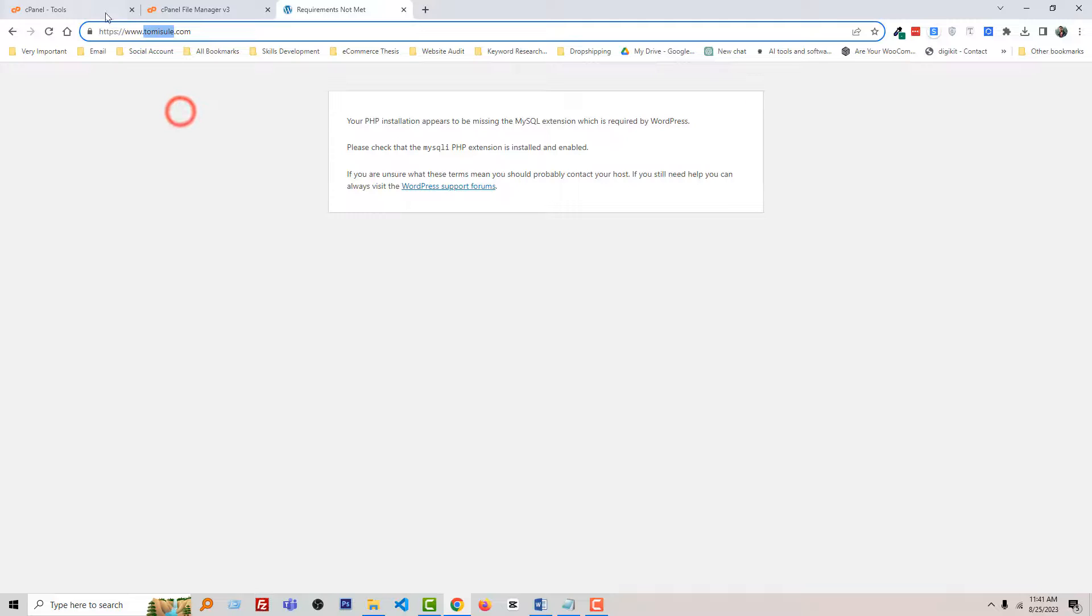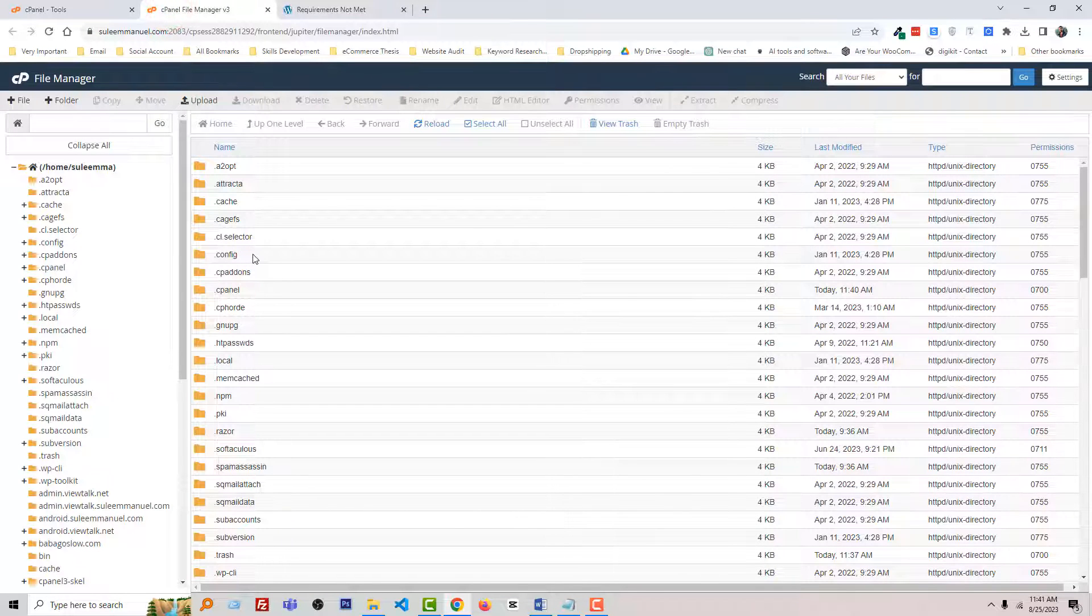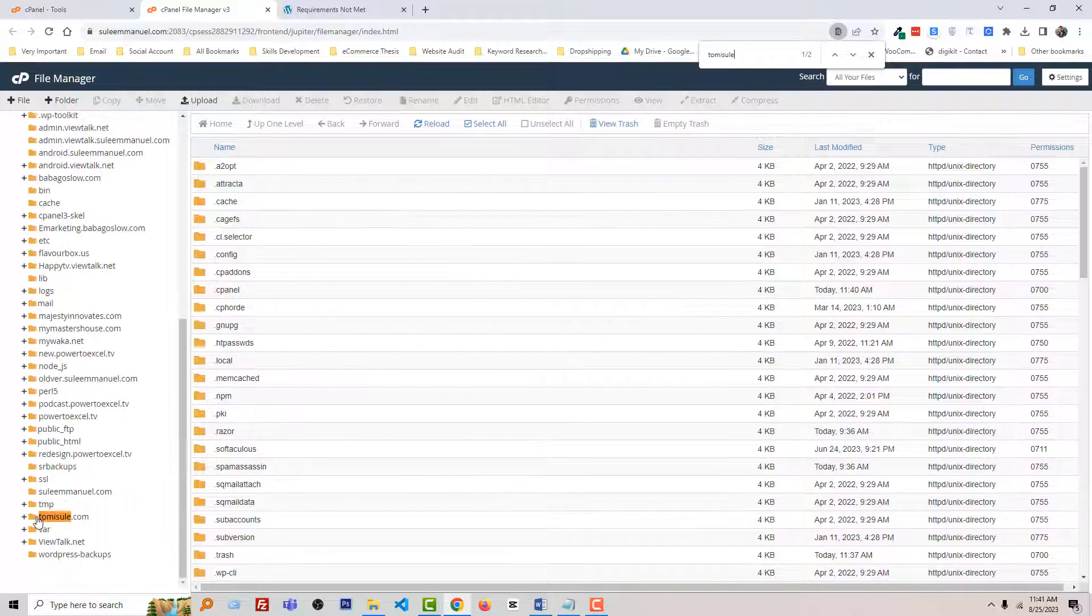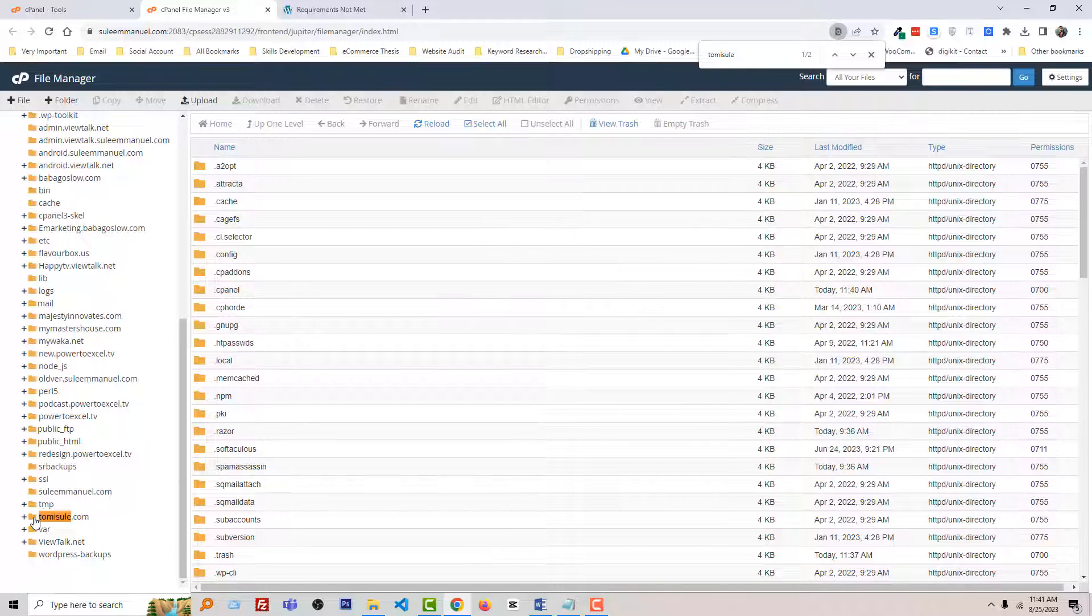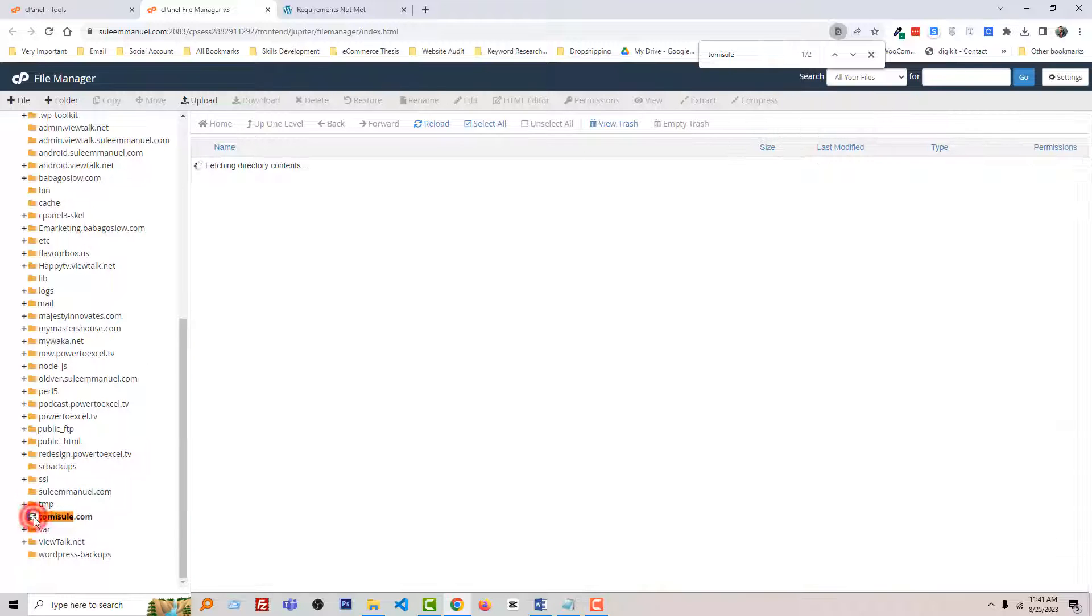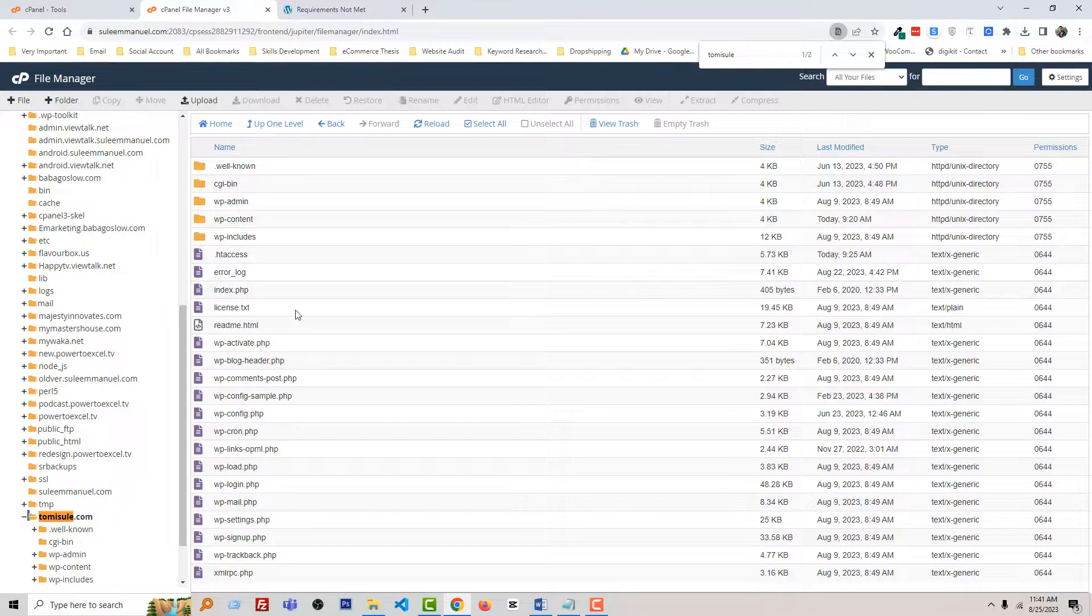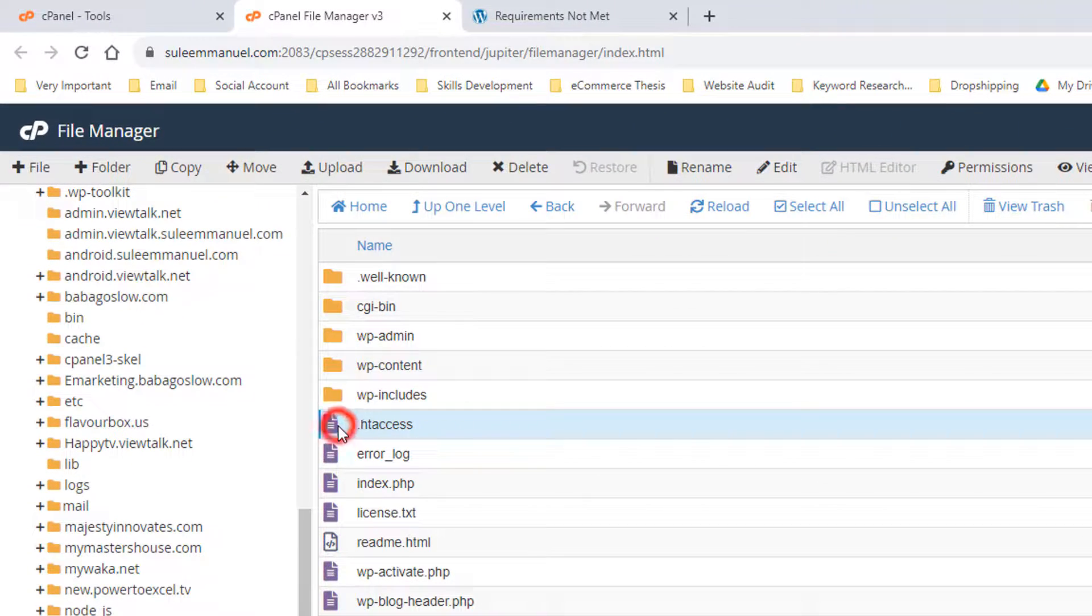So copy the website name and use Ctrl+F to find it. You can see that all this website's files are hosted in this folder. I'm going to open this folder, then open the .htaccess file